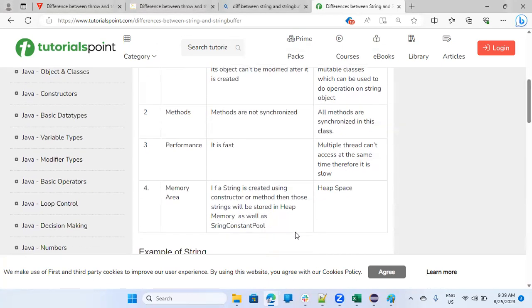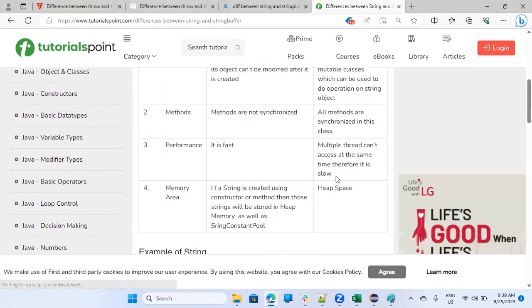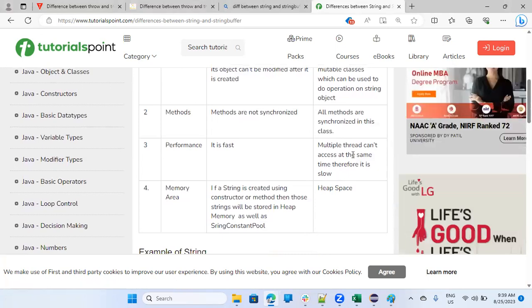Multiple threads can't access the same time, therefore, it is slow means if multiple processes want to access that string buffer object, it's not possible. That's why we say it is synchronized.